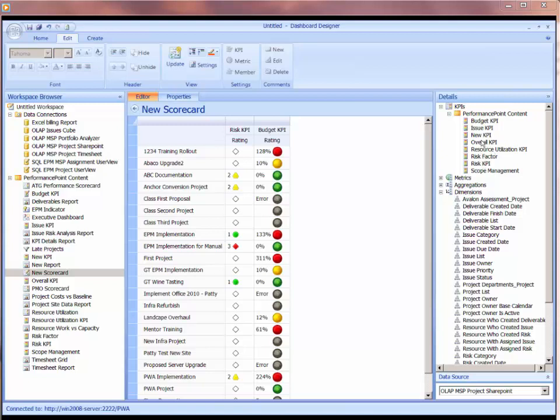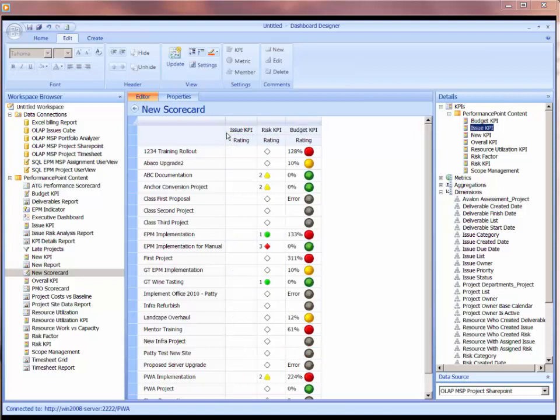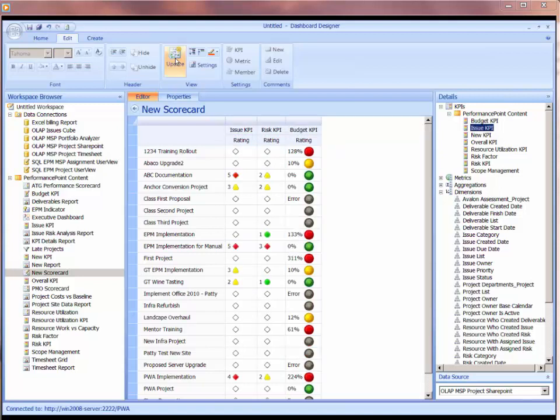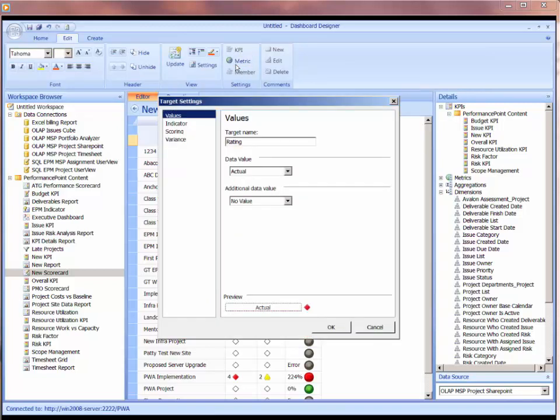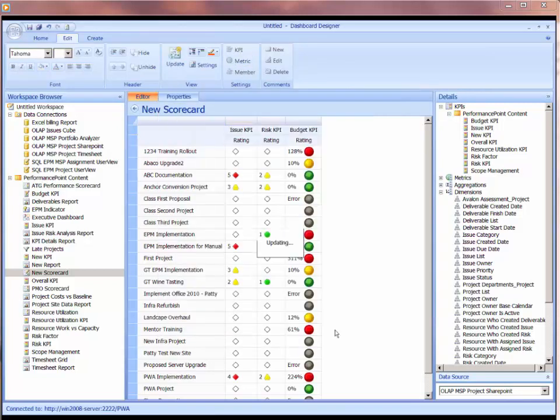We could do our issue KPI. The issue KPI is a similar KPI to the one we built, which is our risk. So let's just drop that here to the left of our risk KPI. Let's do an update. So it's already got some settings on the metric itself to show the actual value and no value on the right. So that's perfect.